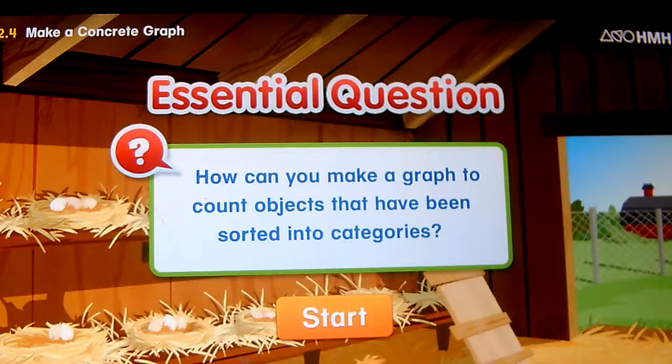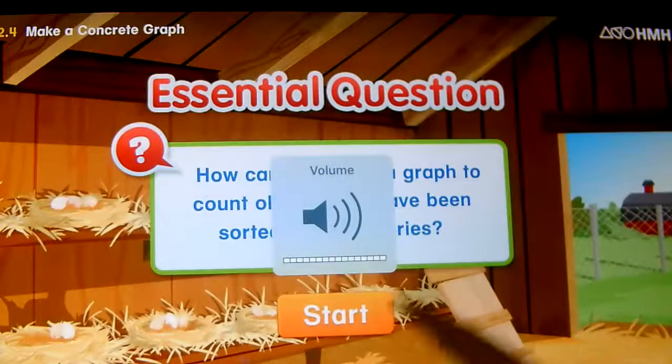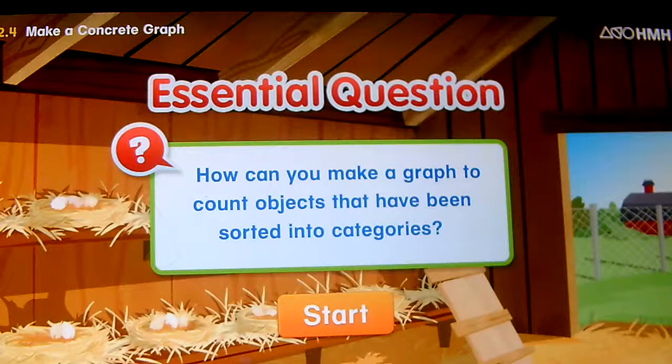So let's start. This is the interactive math book. Let me have the volume all the way up so you can hear it. How can you make a graph to count objects that have been sorted into categories?